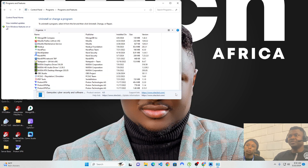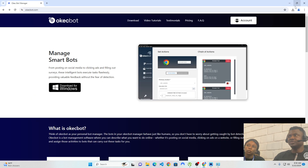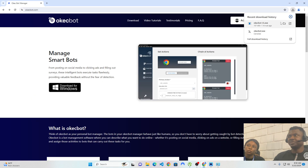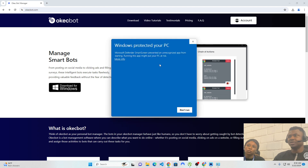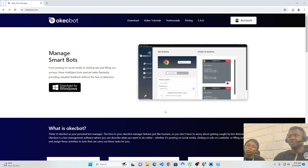The previous version of OKEGBOT has been uninstalled, and so now I can install the new version I created. I'm going to install this new version of OKEGBOT. Now it's presenting me with a screen about Windows Defender. You don't have to bother yourself with this — just click on 'More Info' and click on 'Run Anyway.'